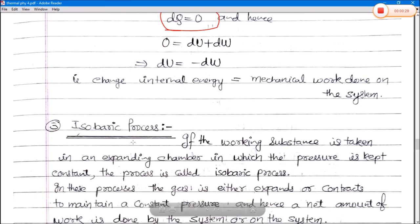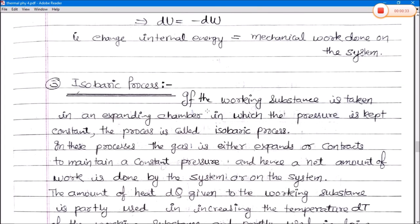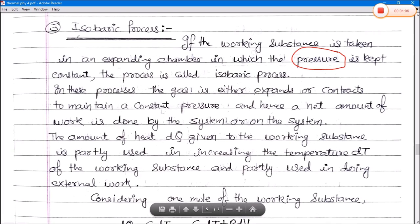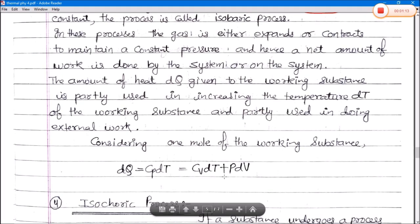Number three is the isobaric process. If the working substance is taken in an expanding chamber — that is, any gas in which the pressure is kept constant — the process is called an isobaric process. In these processes the gas either expands or contracts to maintain a constant pressure, hence a certain amount of work is done by or on the system. The amount of heat dQ given to the working substance is partially used in increasing the temperature dT and partially in doing external work. For one mole of working substance: dQ equals Cp dT. This equation is very important in the isobaric process.